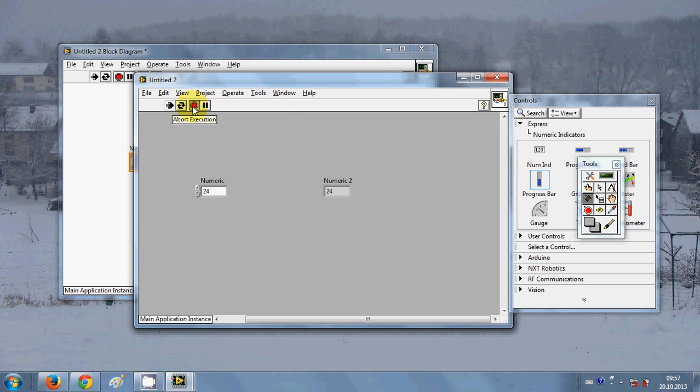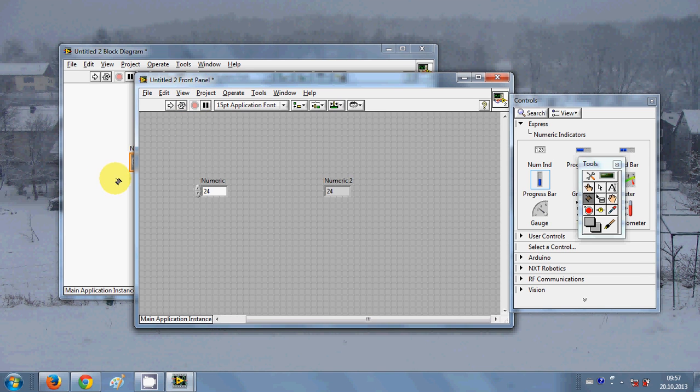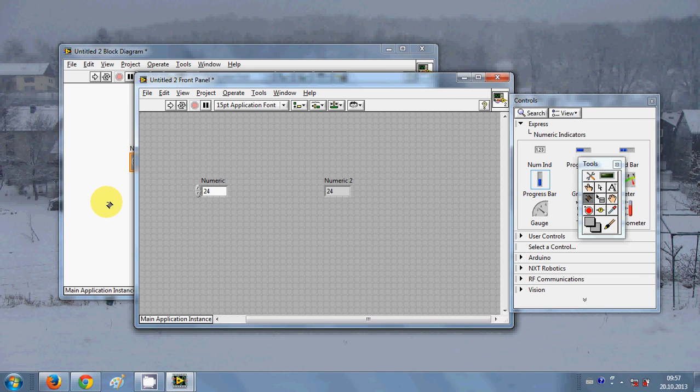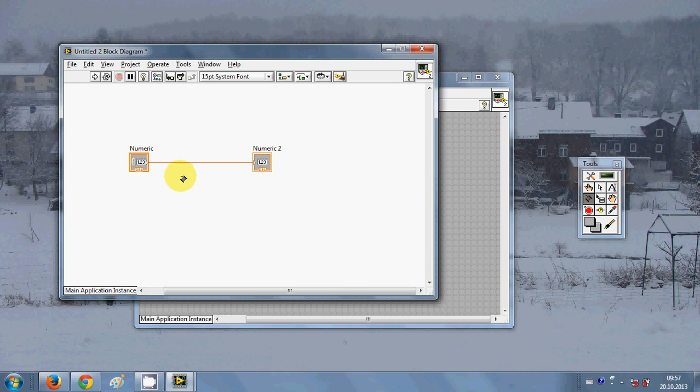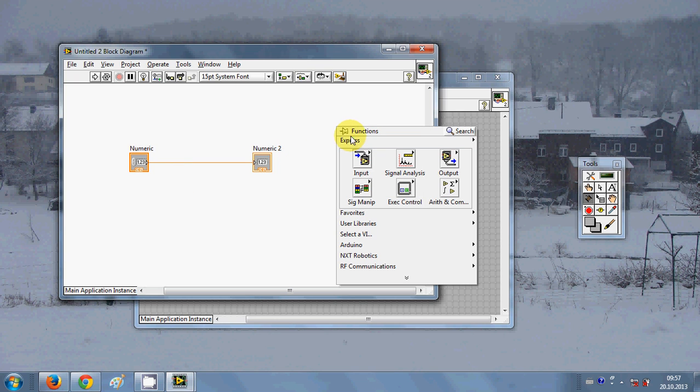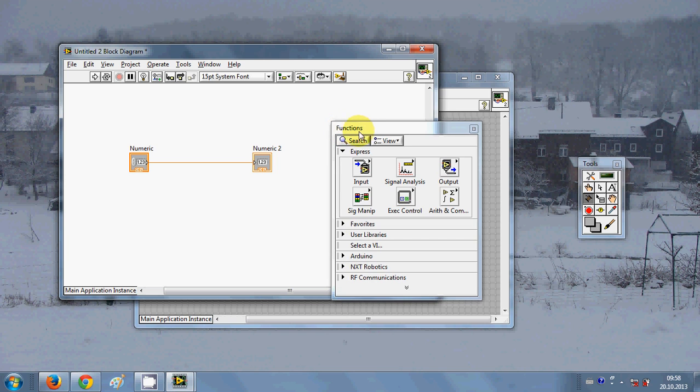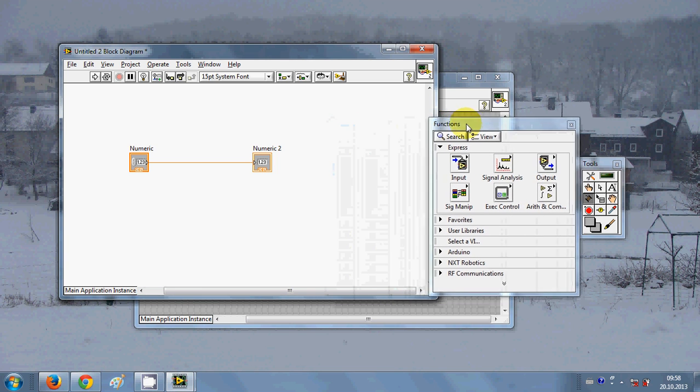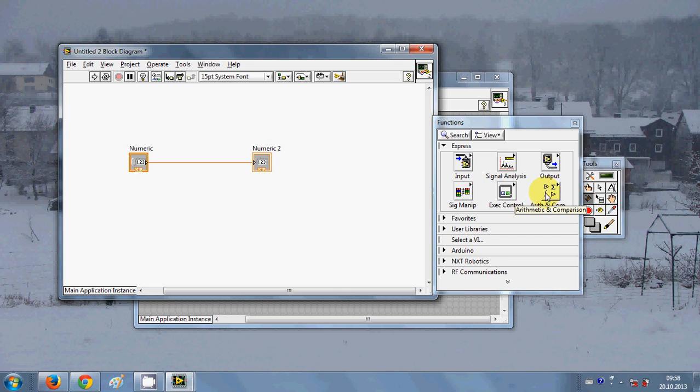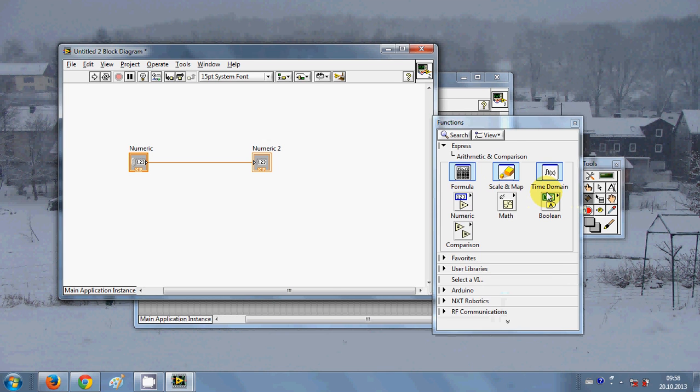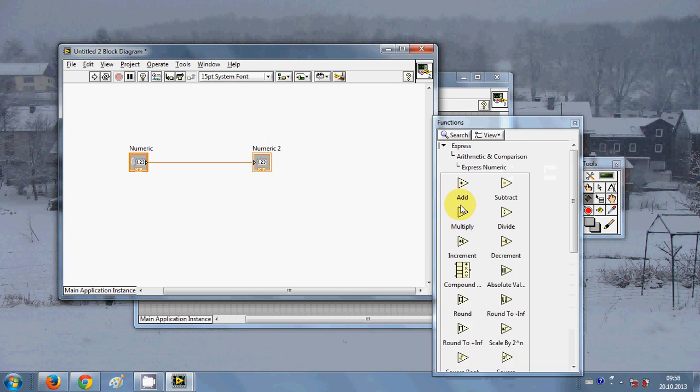This is very simple. With this red button you can stop your program. Now for example I want to add some more functionality to my program. I will right click and this will open my function palette. I will pin it here.